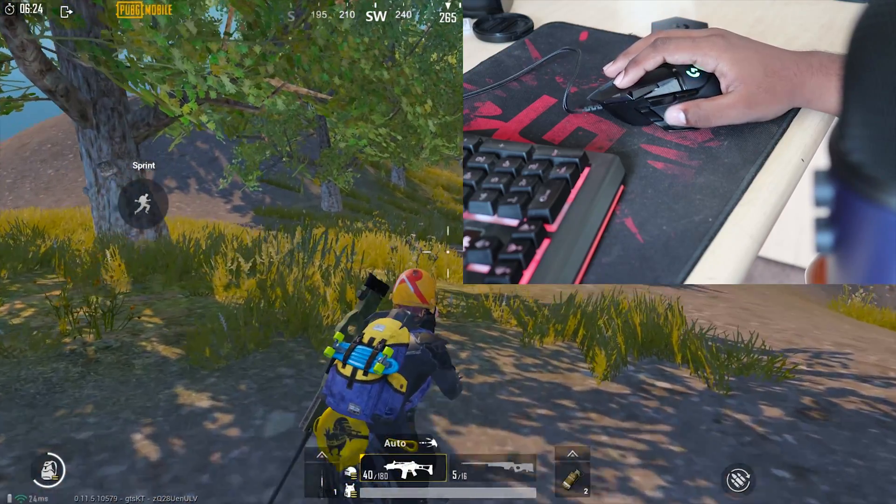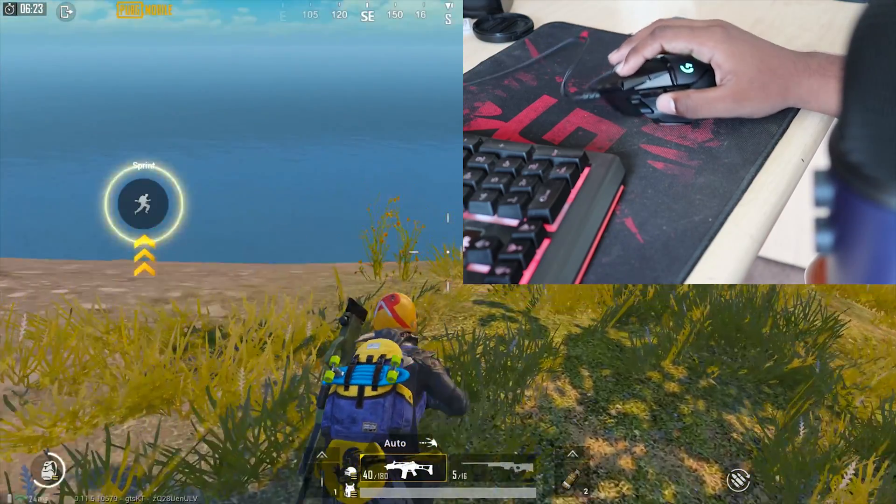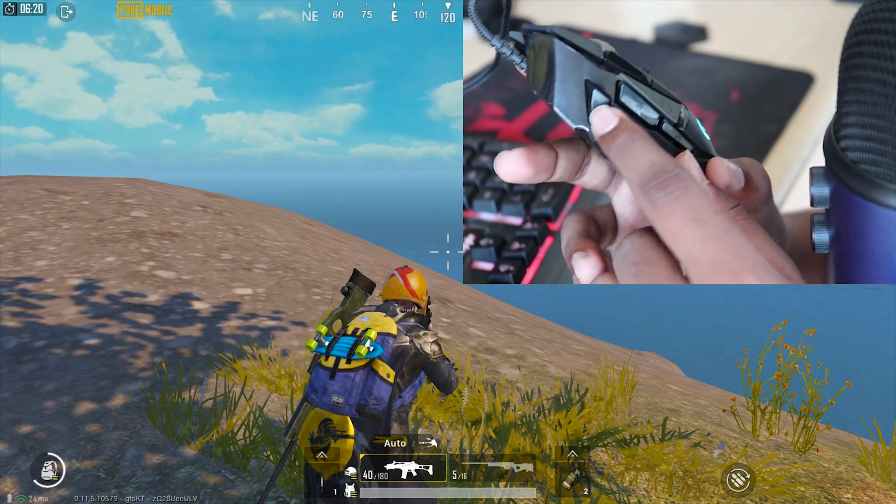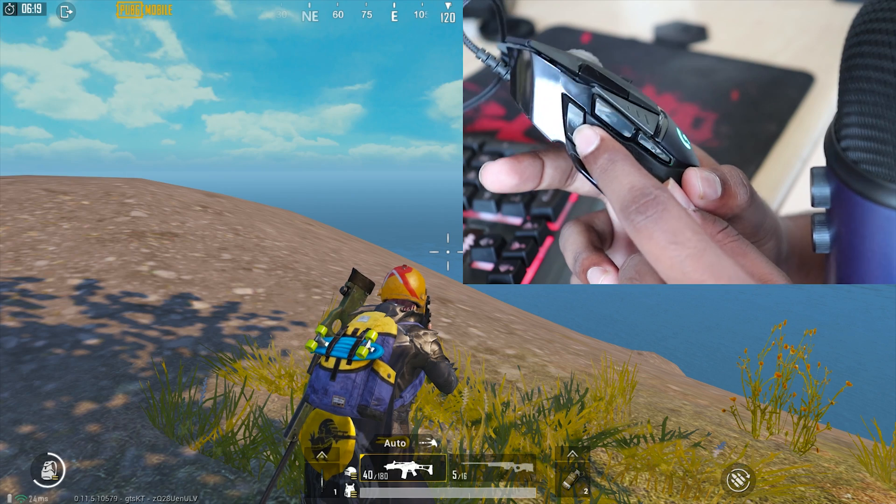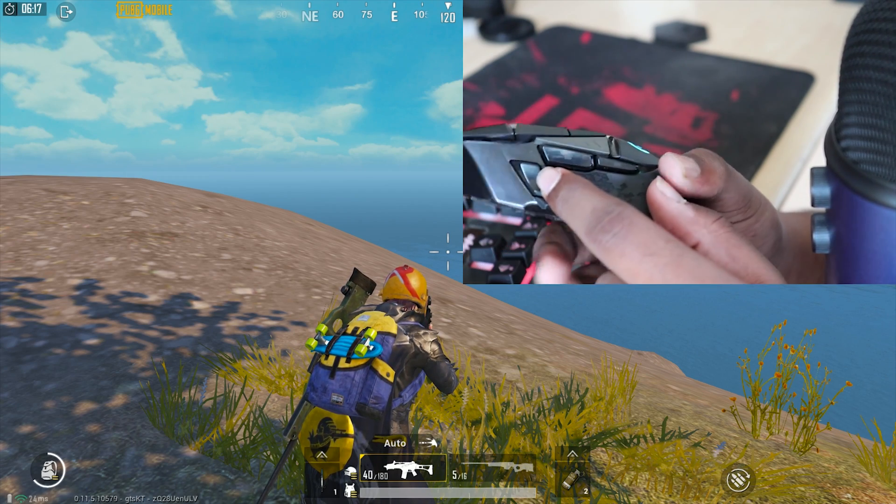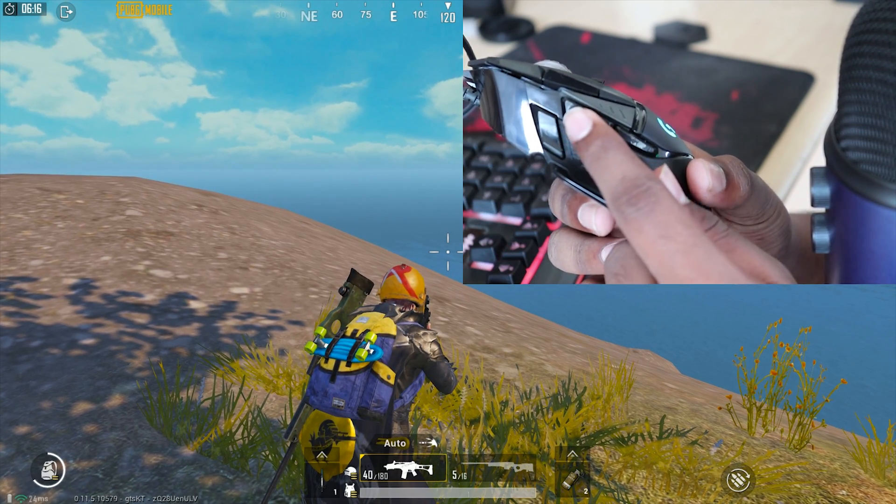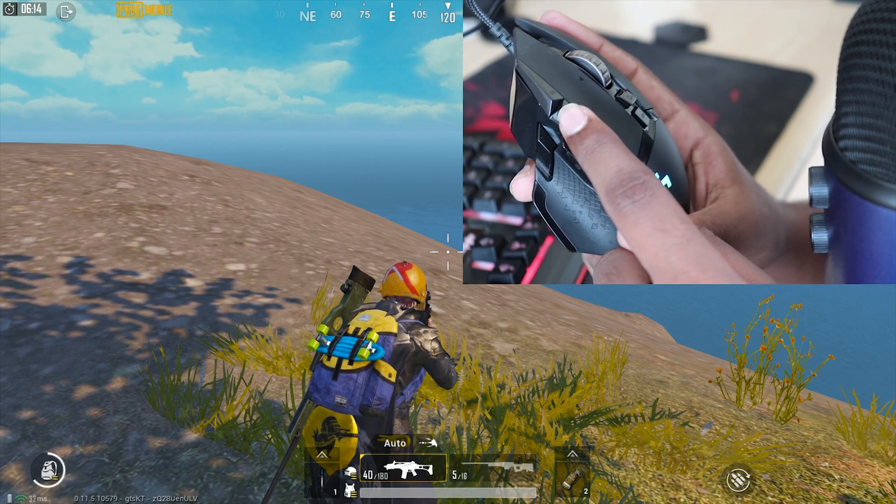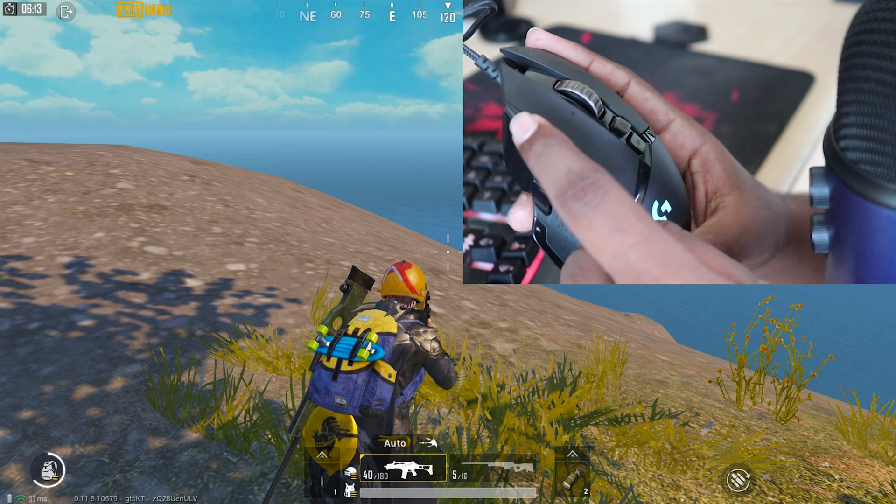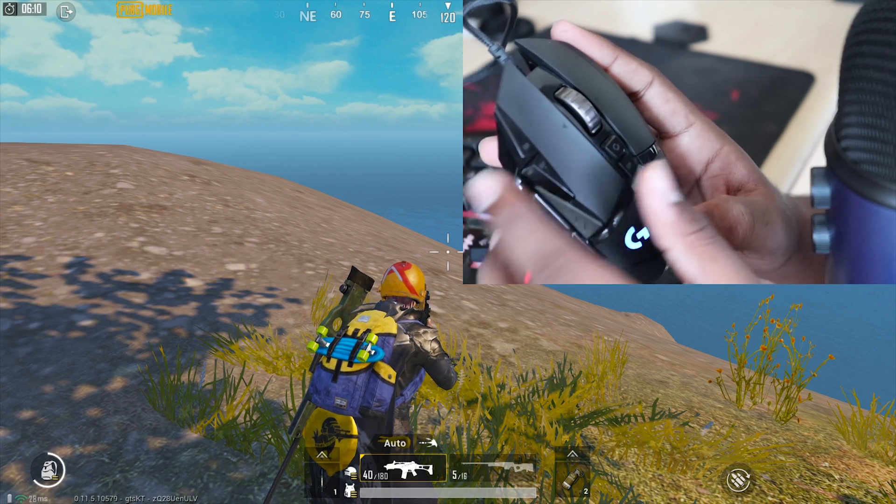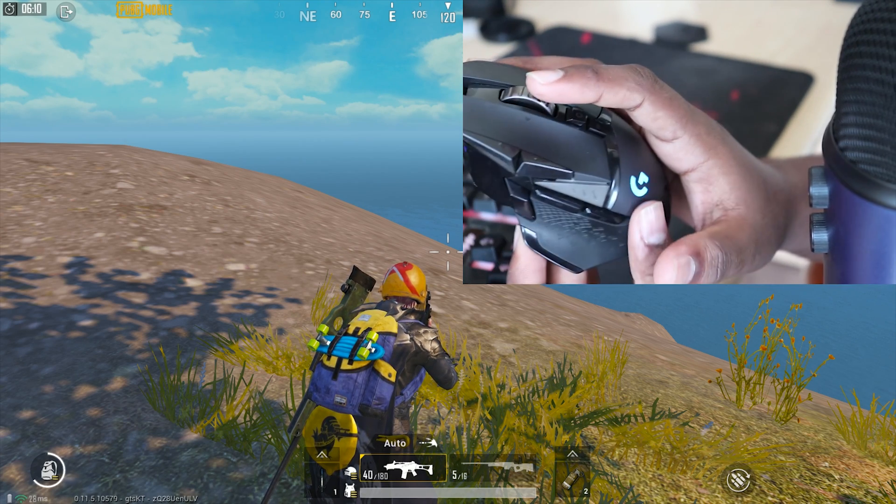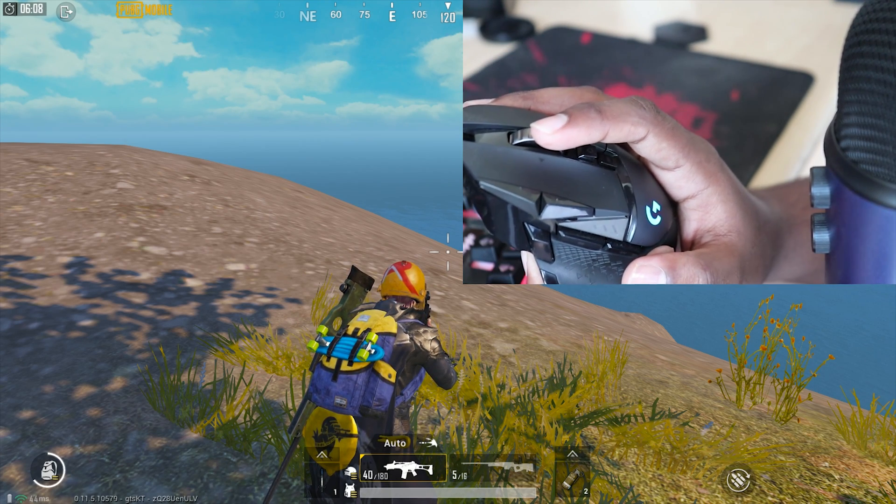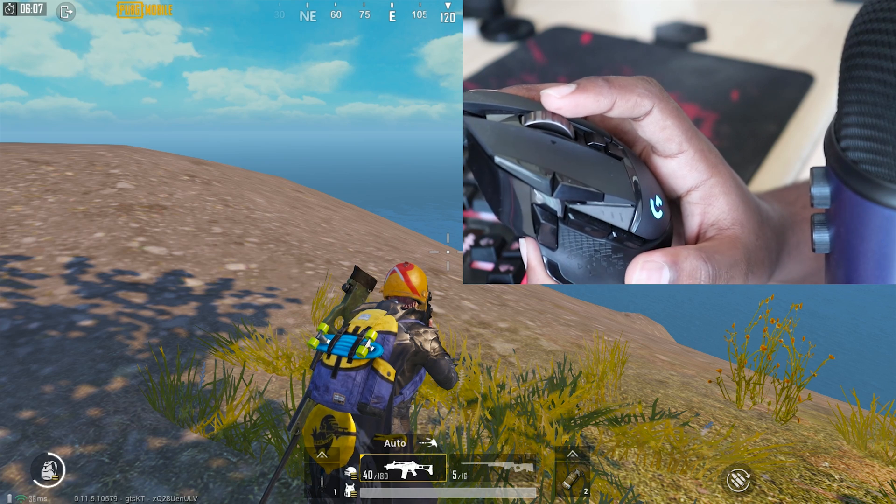These are the buttons. This is button number one which is the sniper button, then you have two, three, four, five, then six, seven, then you have the scroll wheel you can click in.